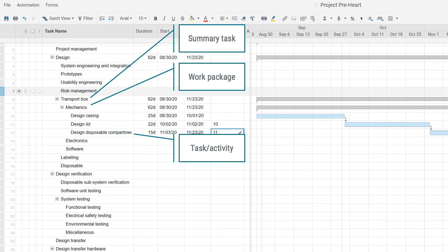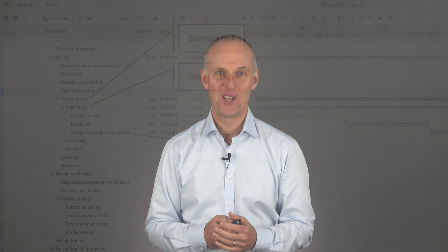Now all tasks between work packages and the highest level are summary tasks. Work packages are always the lowest level above tasks and activities. Now if you remember these things,